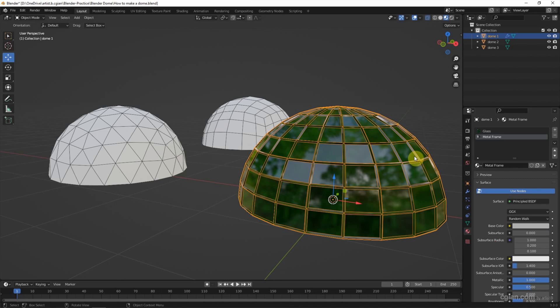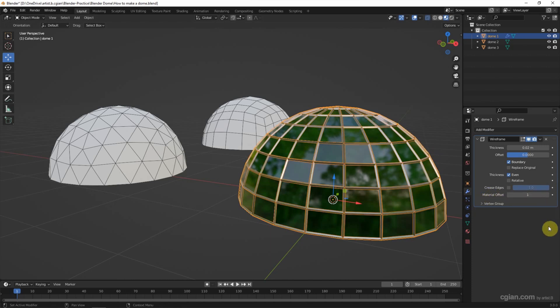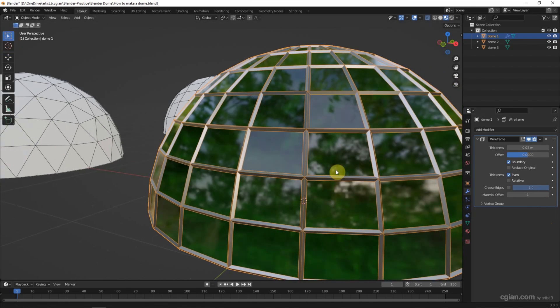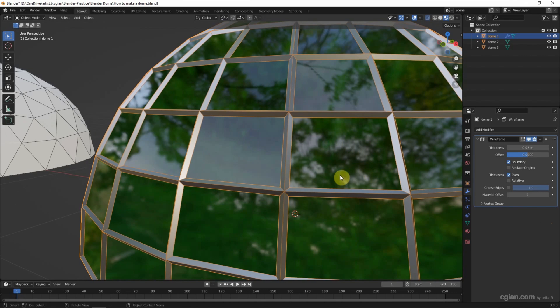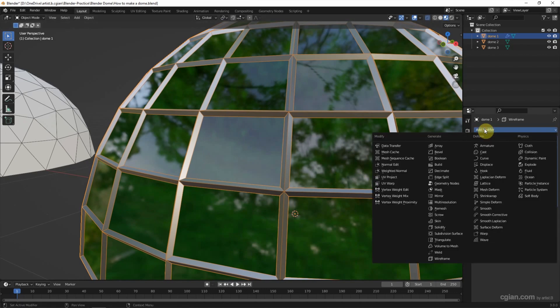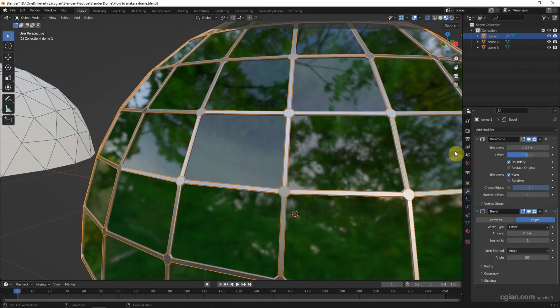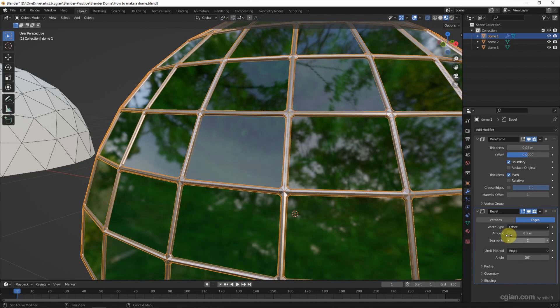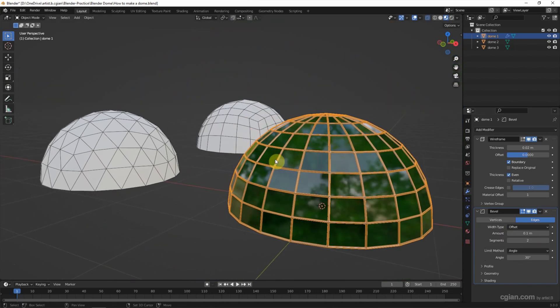But it doesn't show. So we can go to wireframe modifier. And in the material offset, we can switch to 1. And then we can close up to see the wireframe. And we can change the shape of the metal frame. I apply the subdivision modifier and we can set it to the segment to 2 to change the shape of the wireframe.